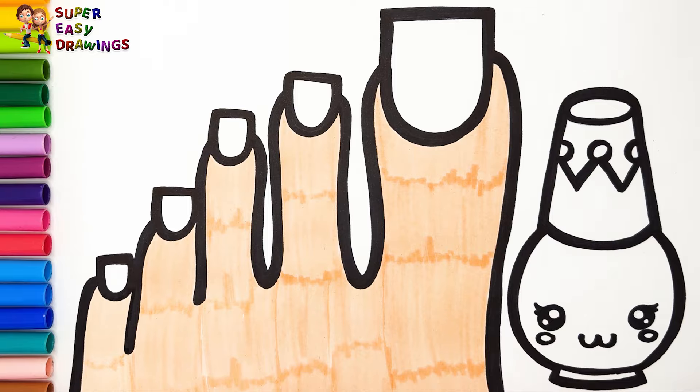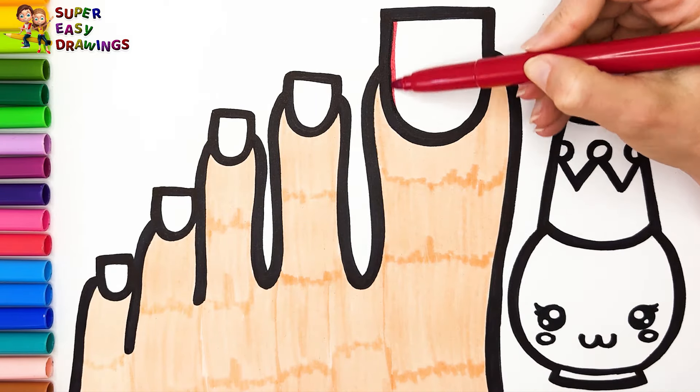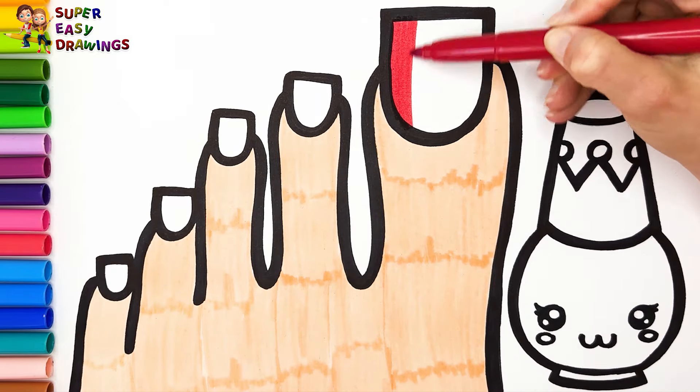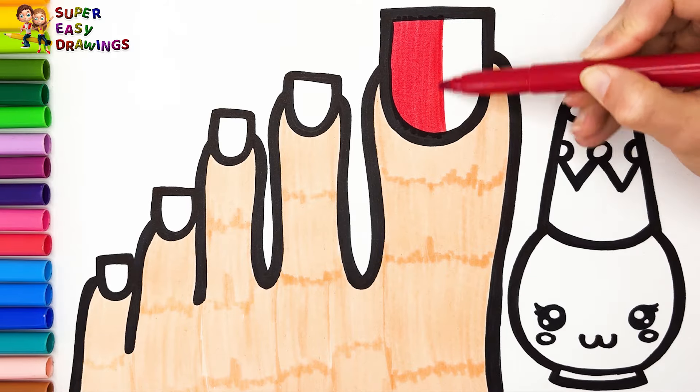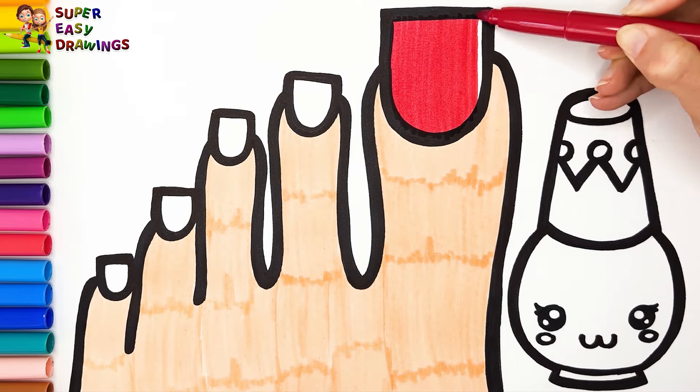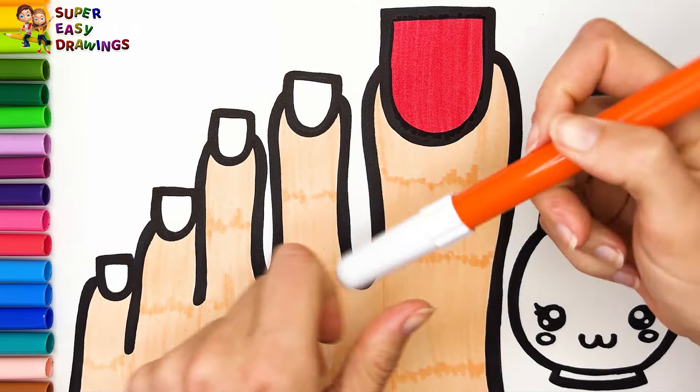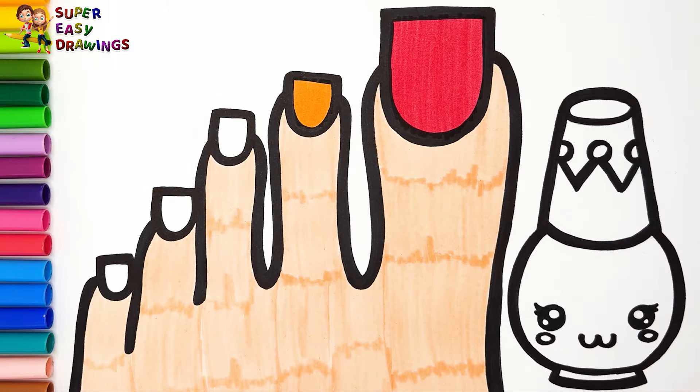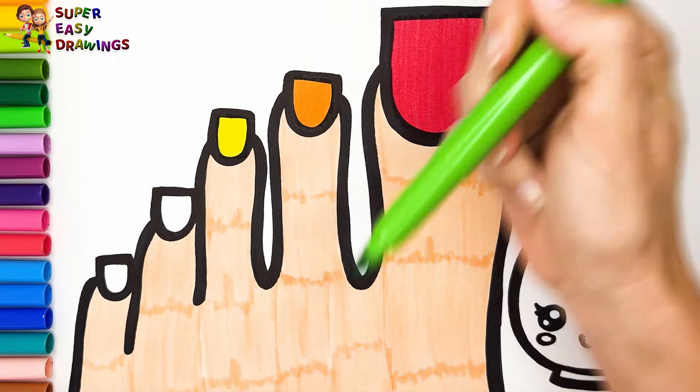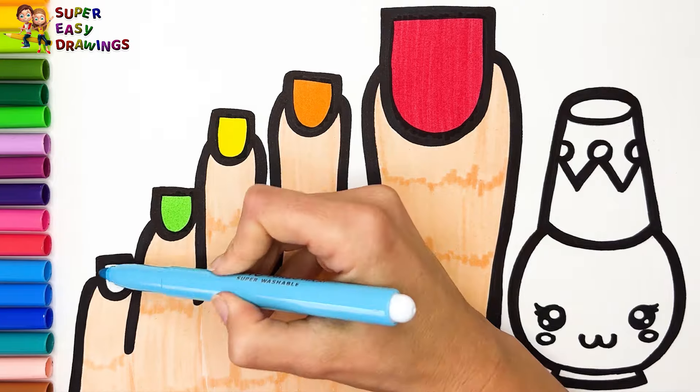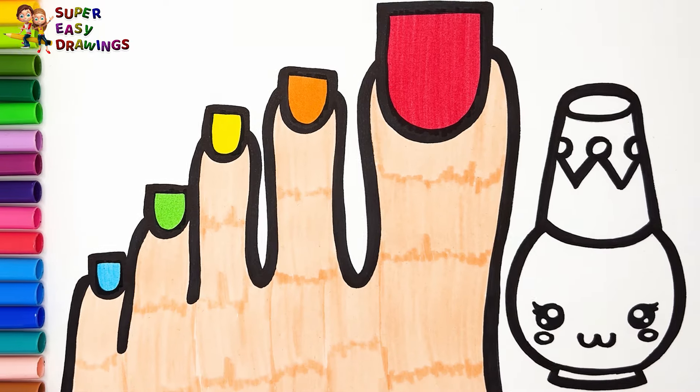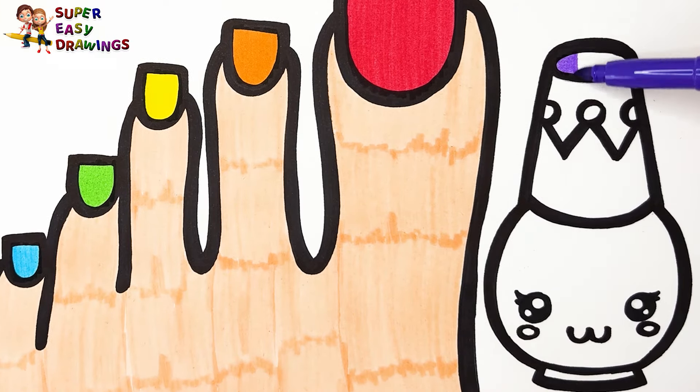For the nails I'm going to use the colors of the rainbow. For the big toe, I use red. Then orange, for the middle I use yellow, and green here. Finally blue for the pinky toe.